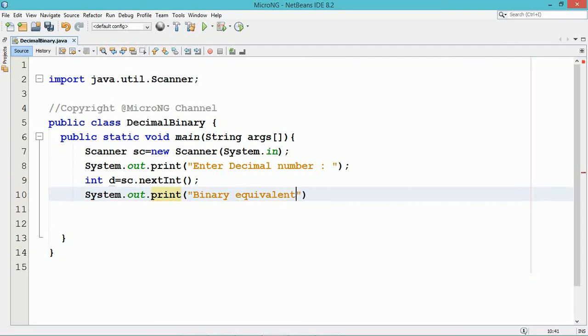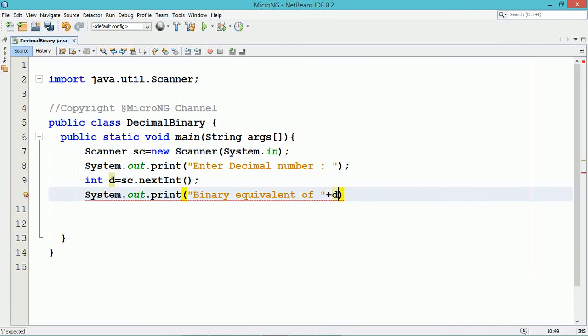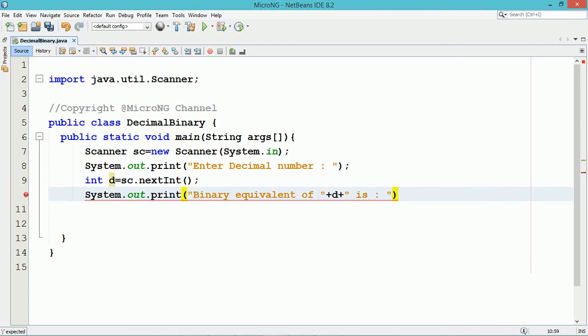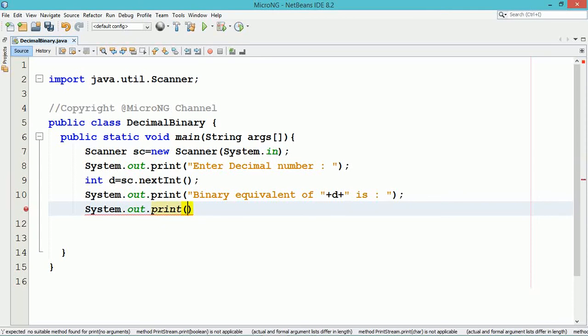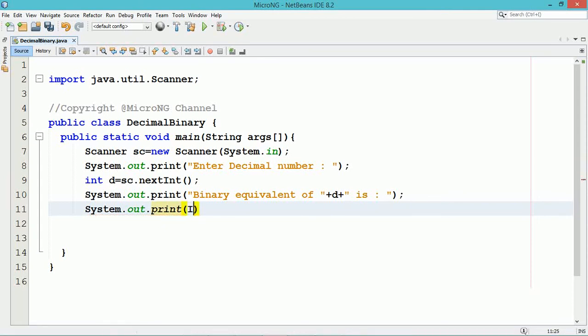The binary equivalent of a decimal number can be found by using Integer wrapper class and its corresponding method toBinaryString. The toBinaryString method can be used to convert an integer into a binary form and it returns a binary form in the format of string representation.